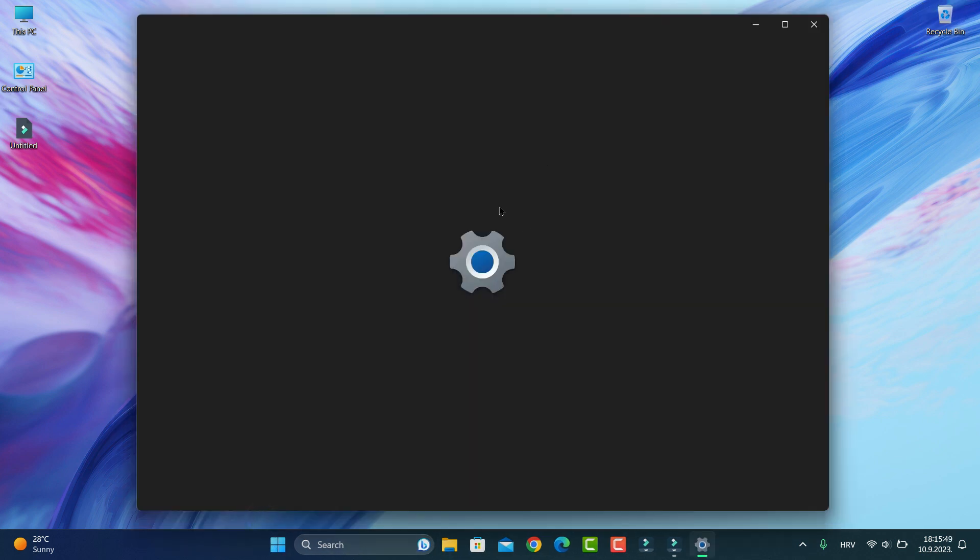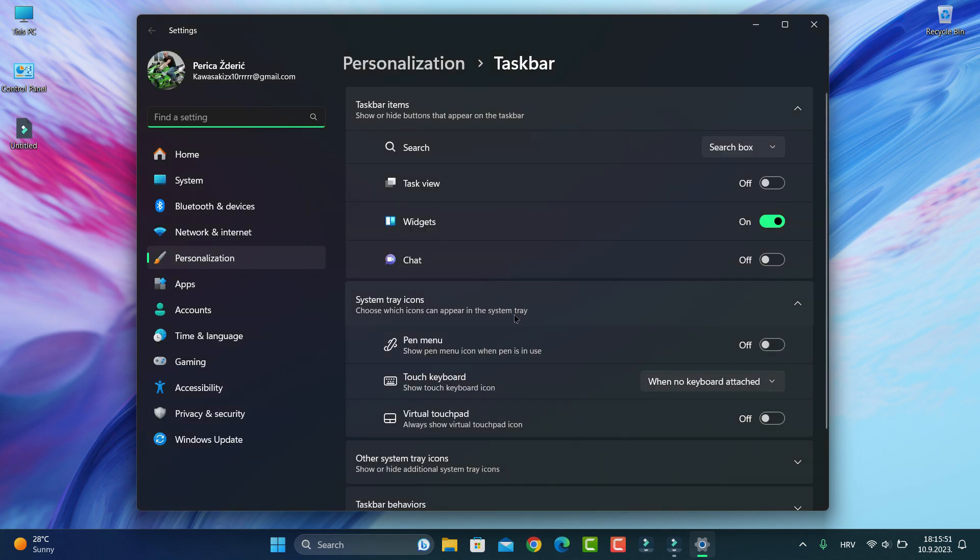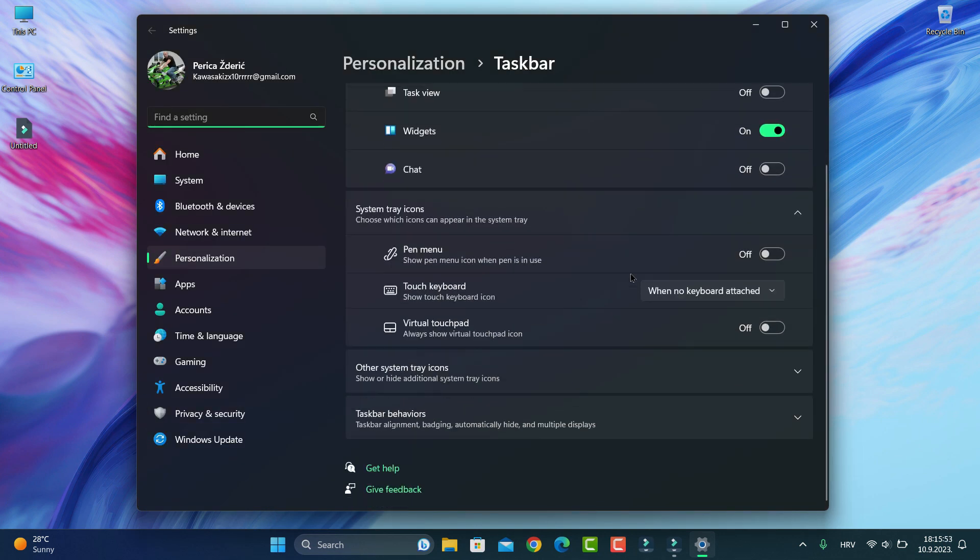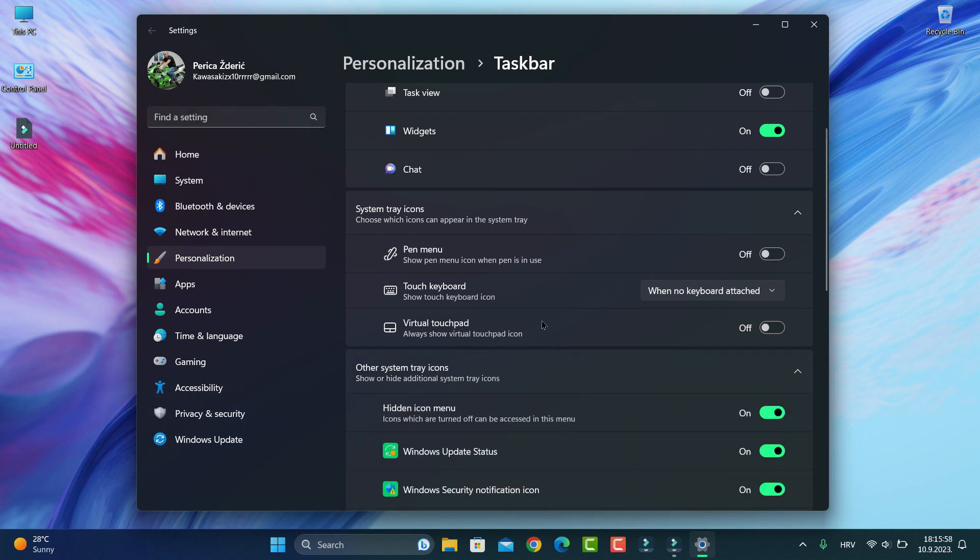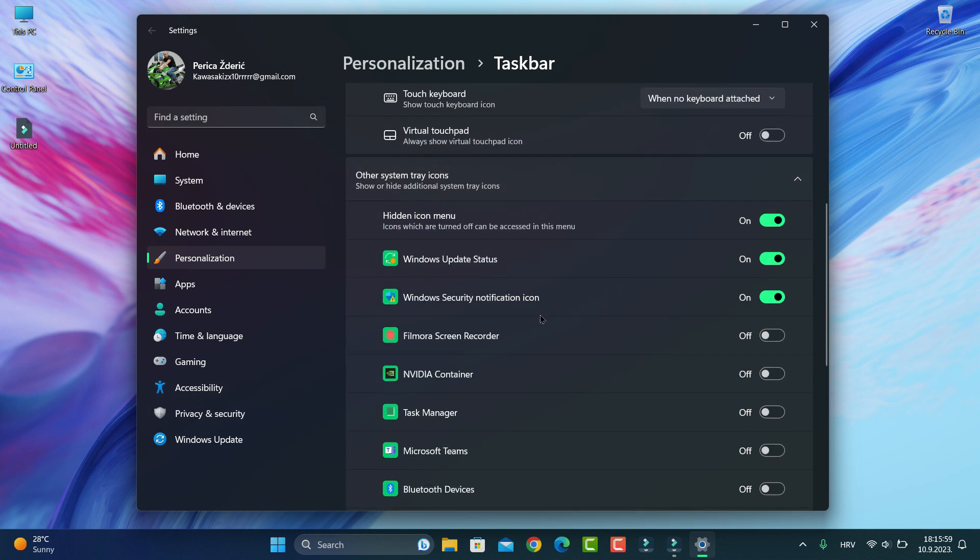Taskbar settings, search box that is here and other system tray icons you see here.